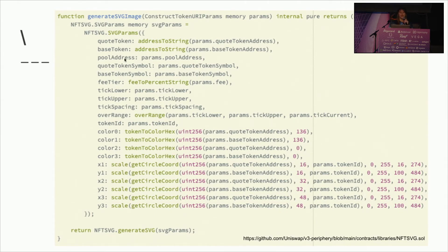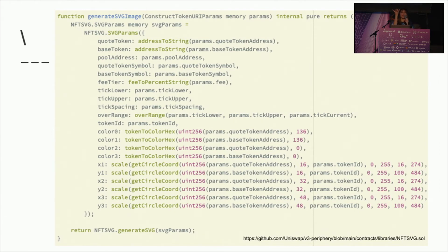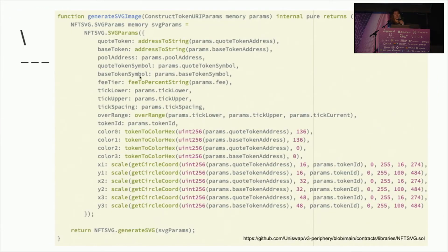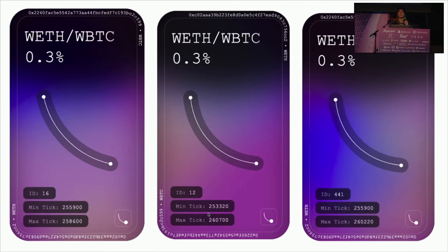We also wanted the NFTs to be colorful. In HTML, colors are often represented as three-byte hexadecimal values, and conveniently, Ethereum addresses are also represented as hex strings. So we took the token addresses from the pool and used snippets from them to make the colors for the NFT — each pool had unique colors. Then, to make each individual NFT unique, we used the token ID to generate how the circles would be laid out in that tie-dye background, so the layout was unique for each person.